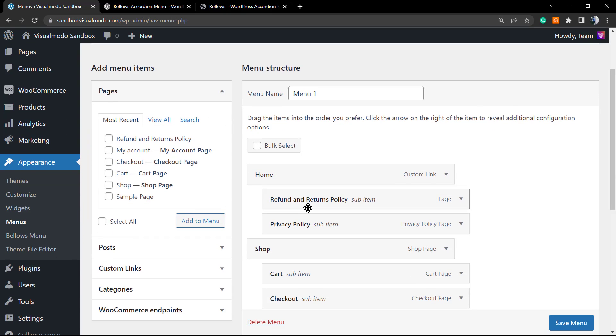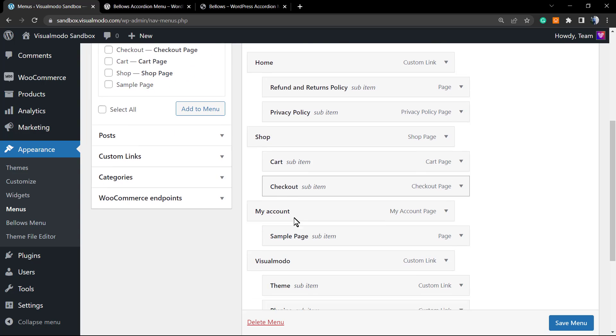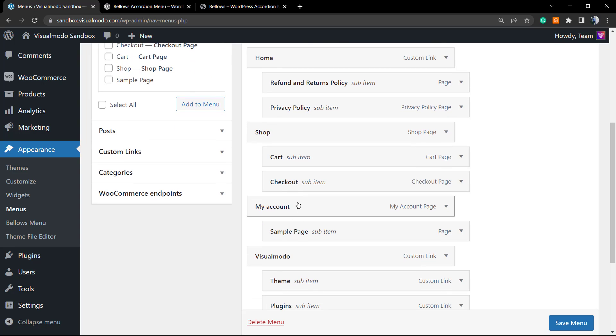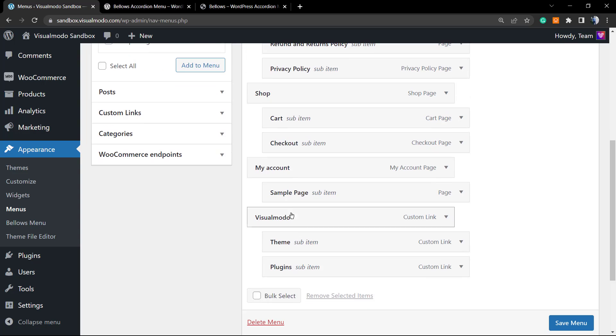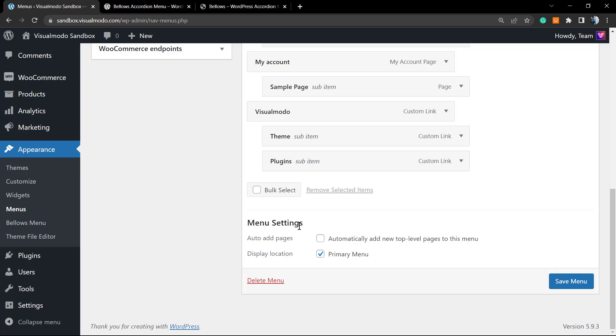For example, the Shop and under the Shop we have the submenu Cart and Checkout. Under the My Account we have the Sample Page, and under Visual Model we have Theme and Plugins. You can set this menu as your primary menu in the case that you want.